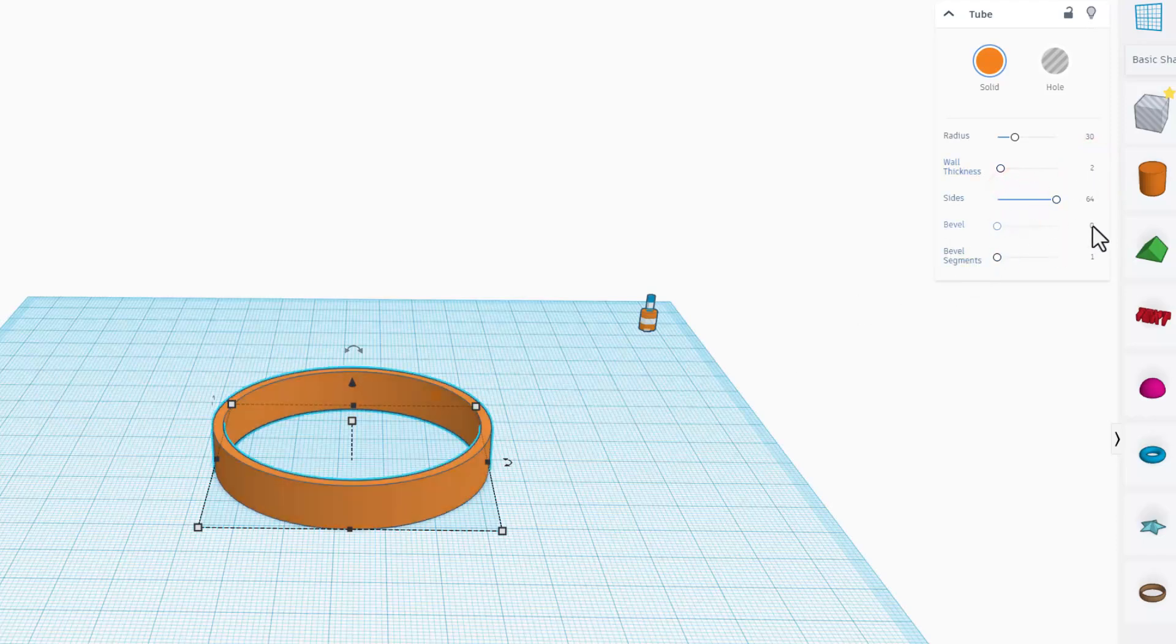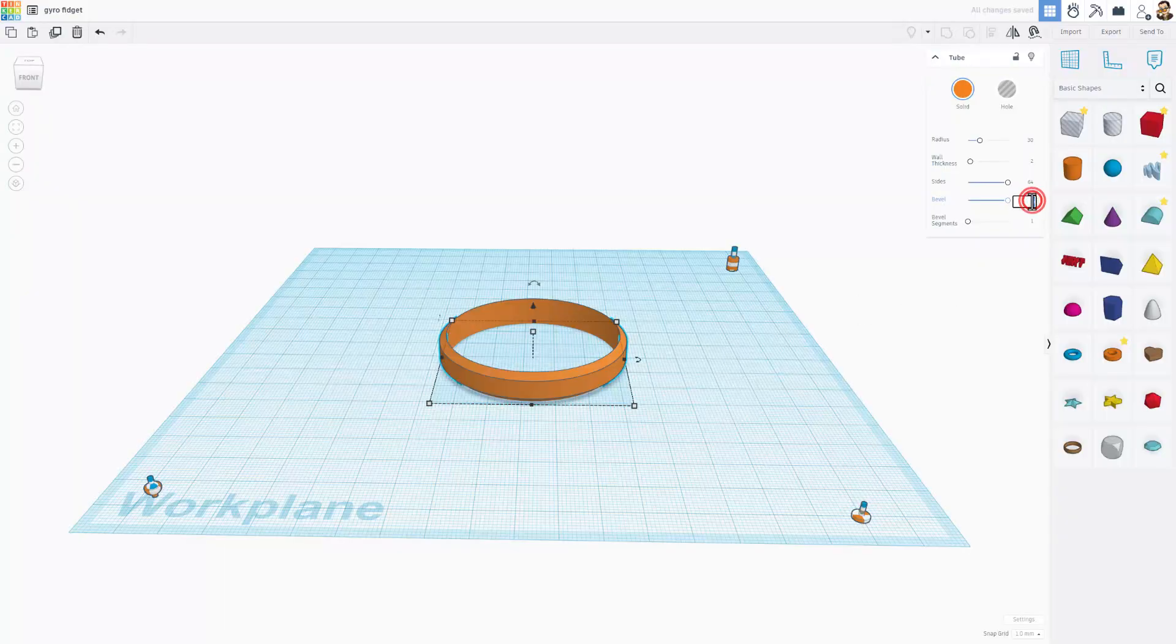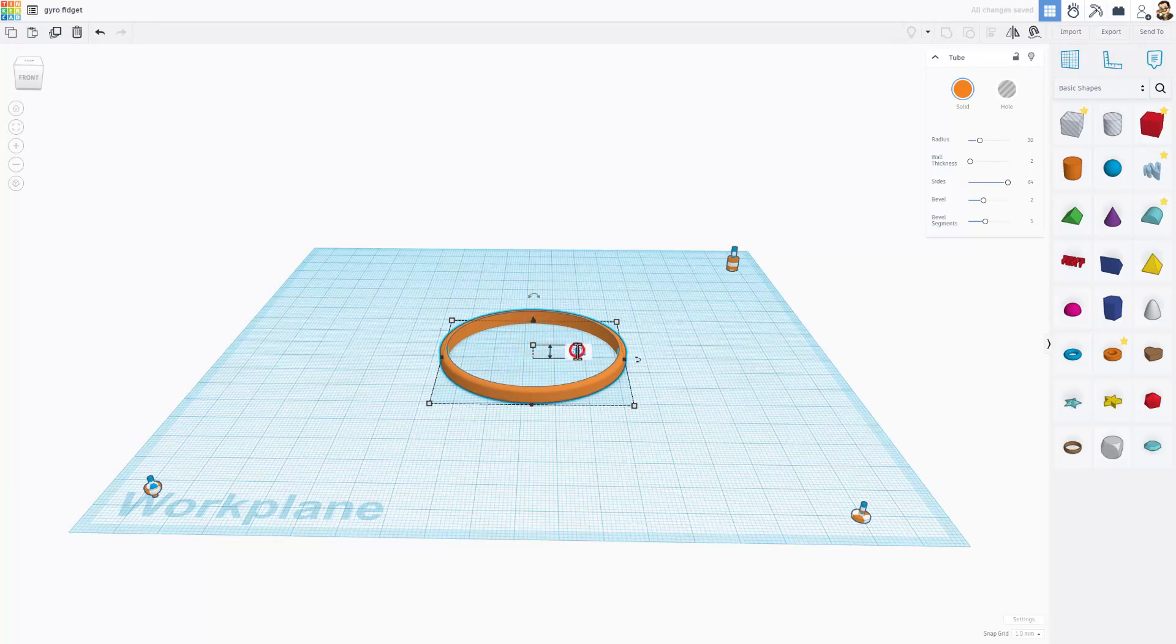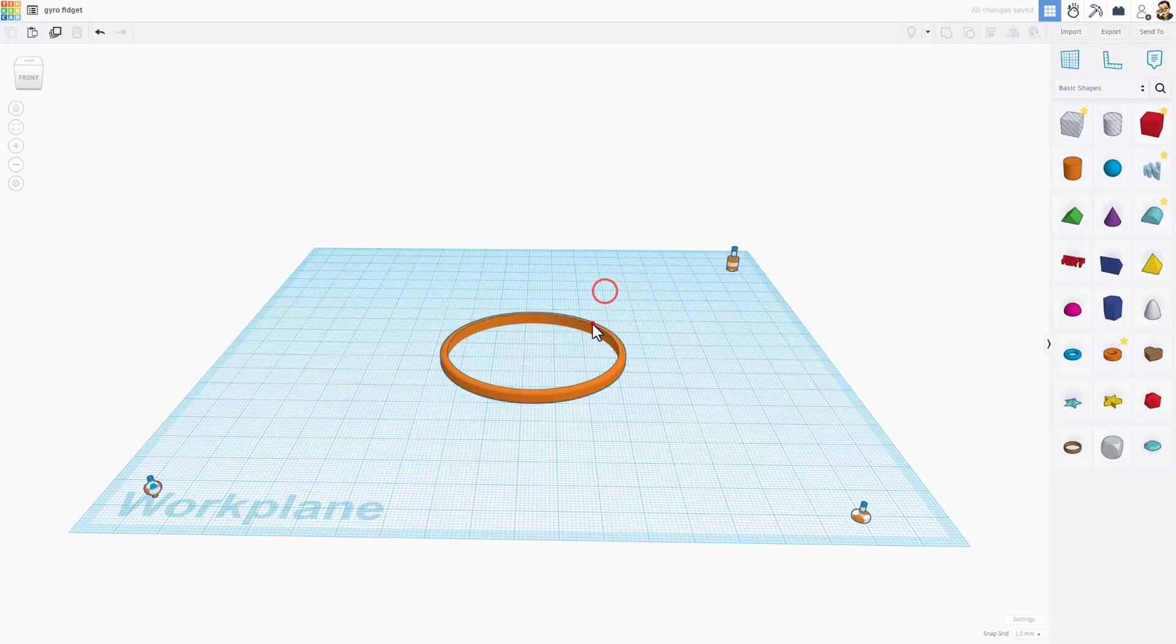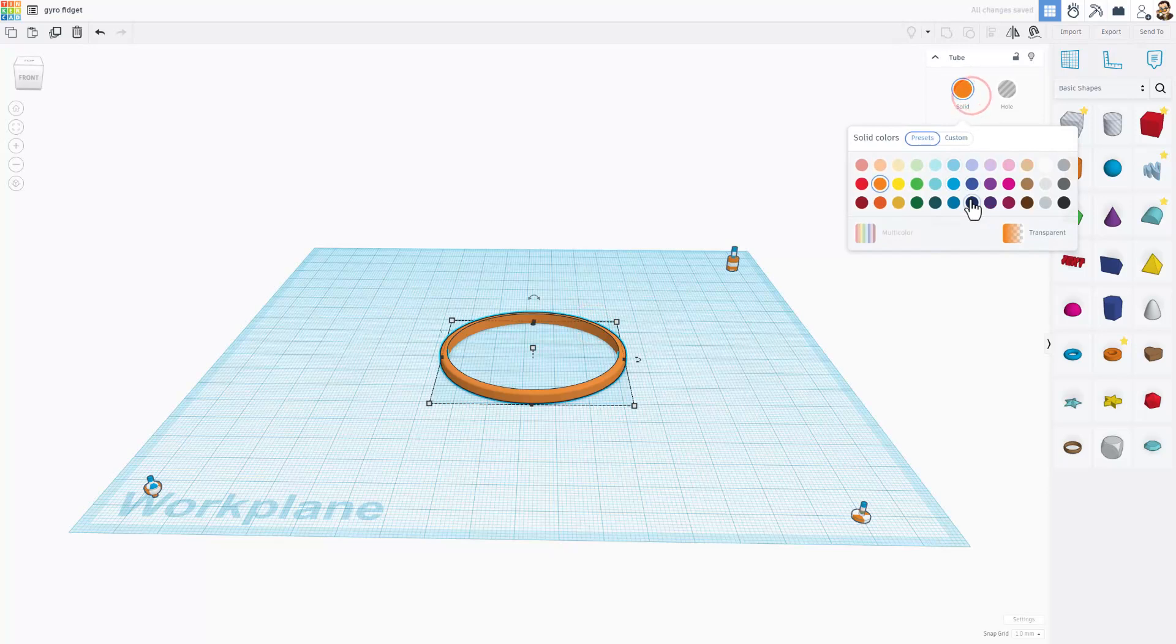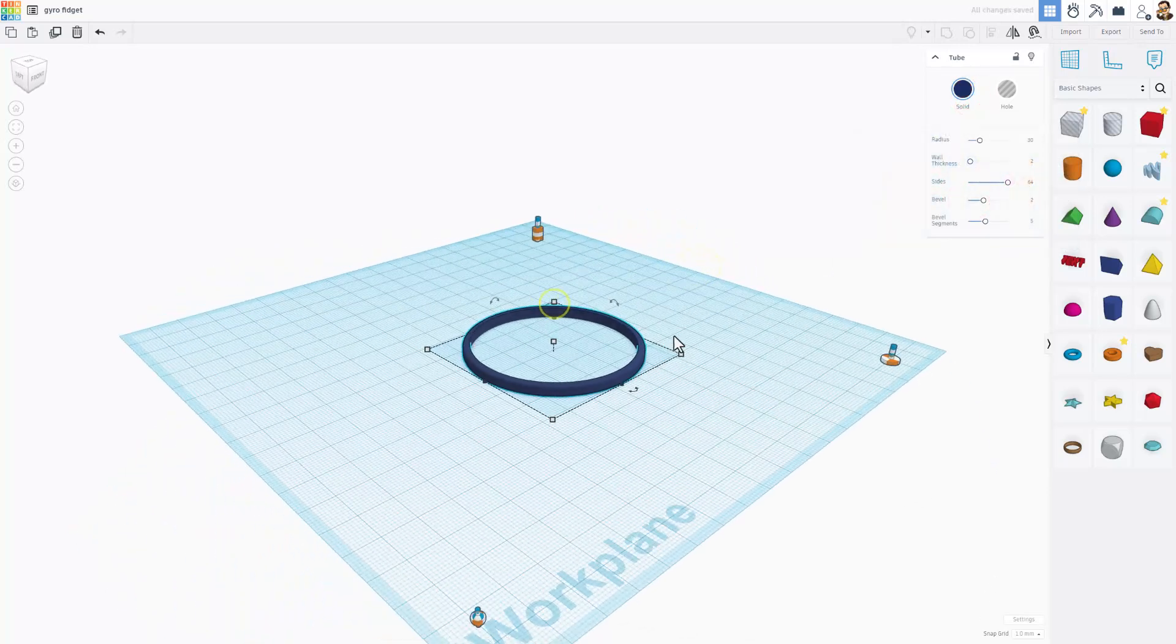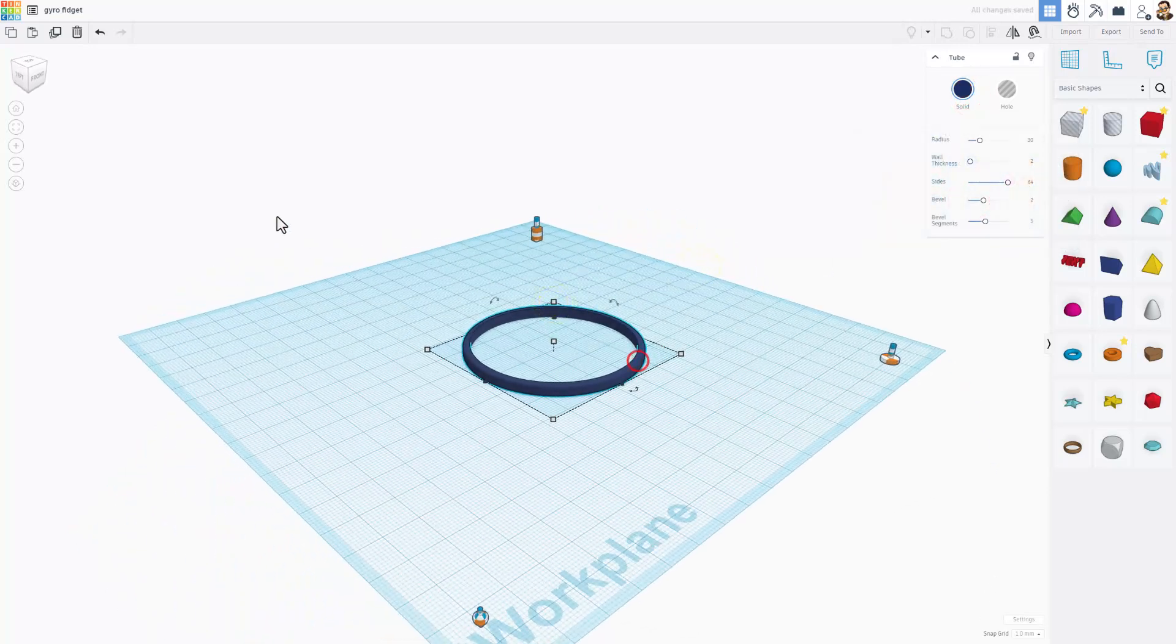I'm going to make the bevel 2 and the number of bevel segments 5. Then I'm going to change this to size 4 and press enter. Let's pick a fun color, I'm going to go with blue.